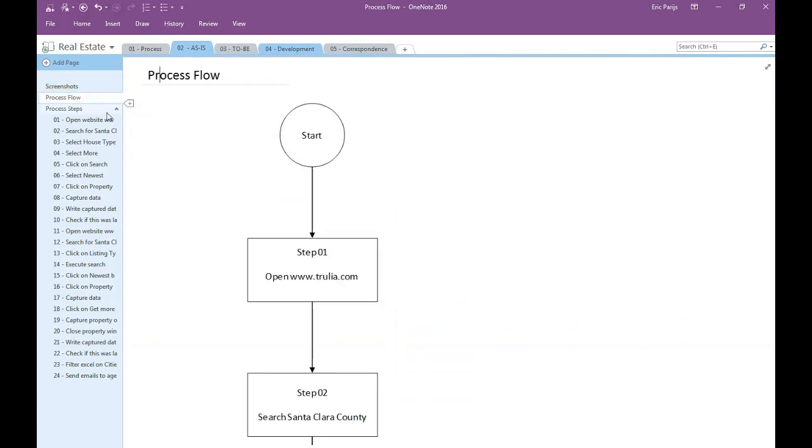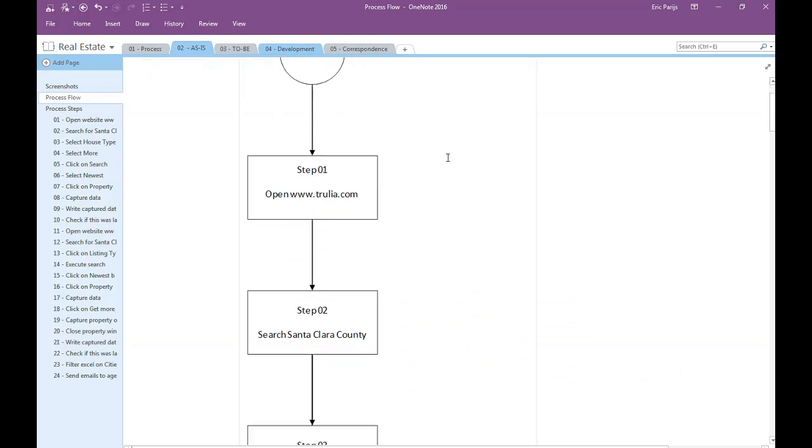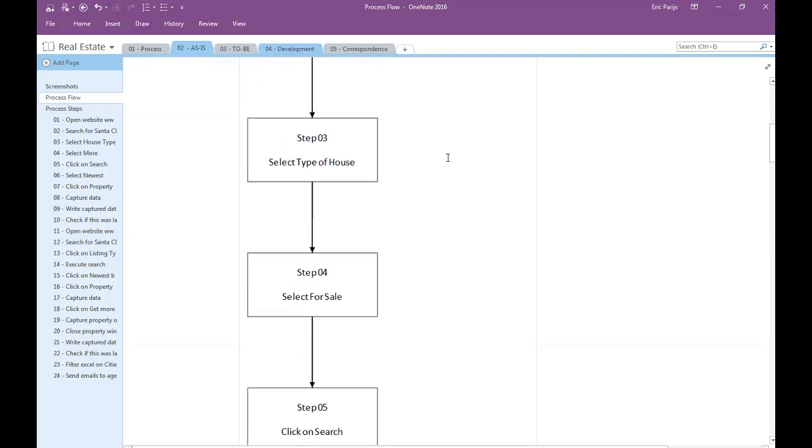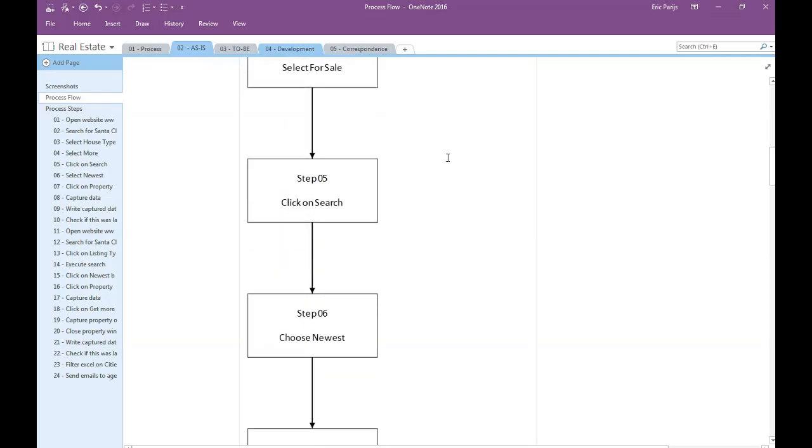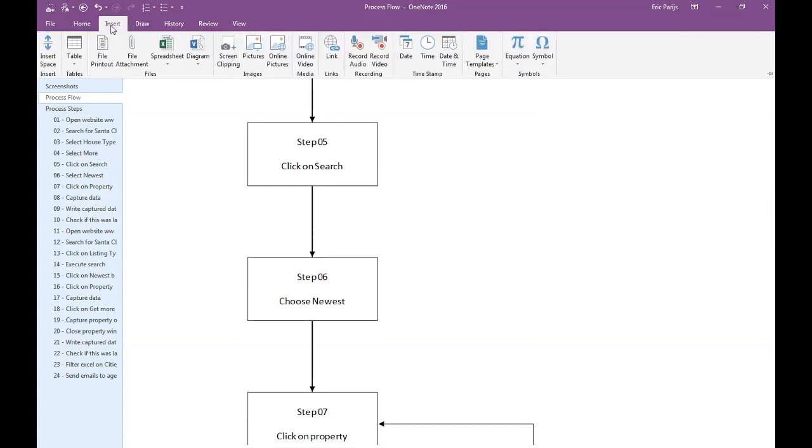For the flowchart, which was made in Excel, I use a different approach, because the option File Printout will only paste the first page of the Excel sheet, which is insufficient to hold the whole flowchart. I selected and copied the flowchart, and pasted it on this page.